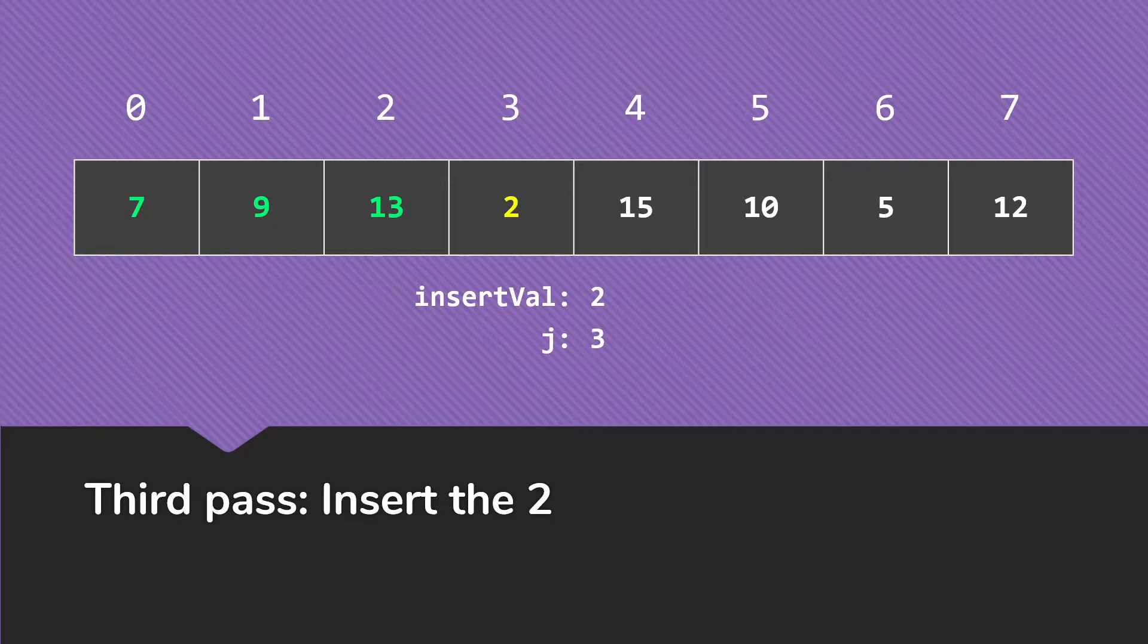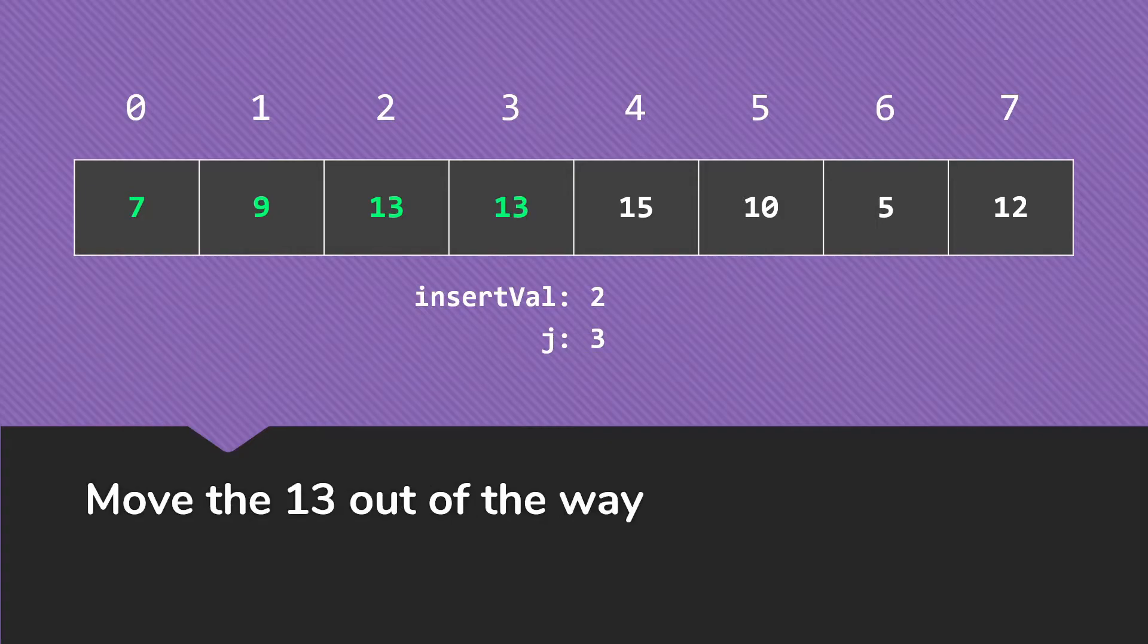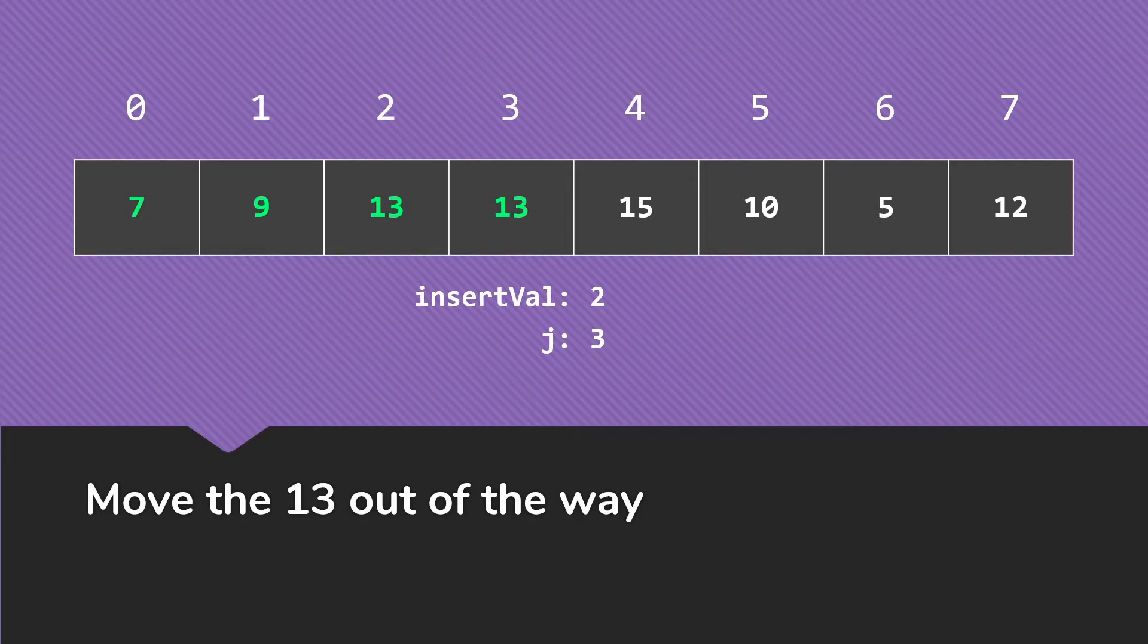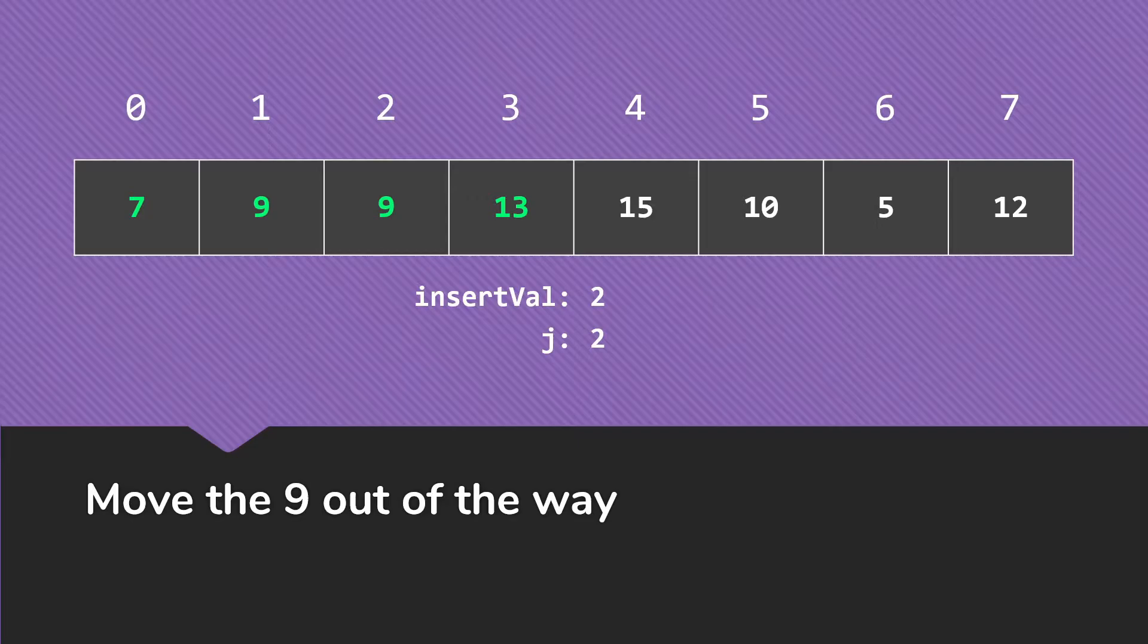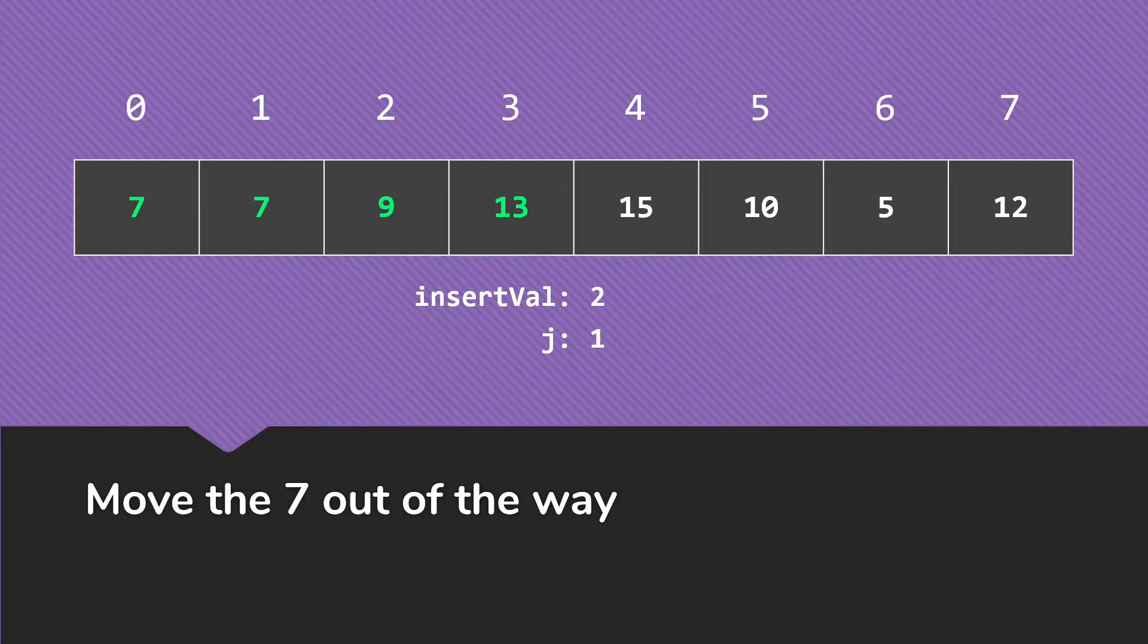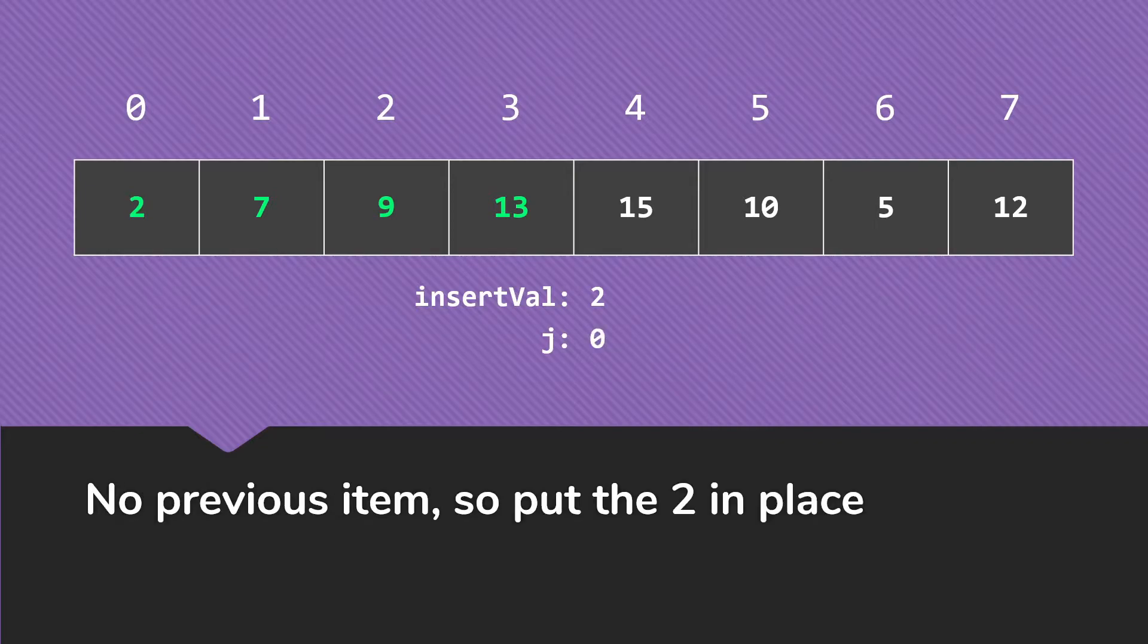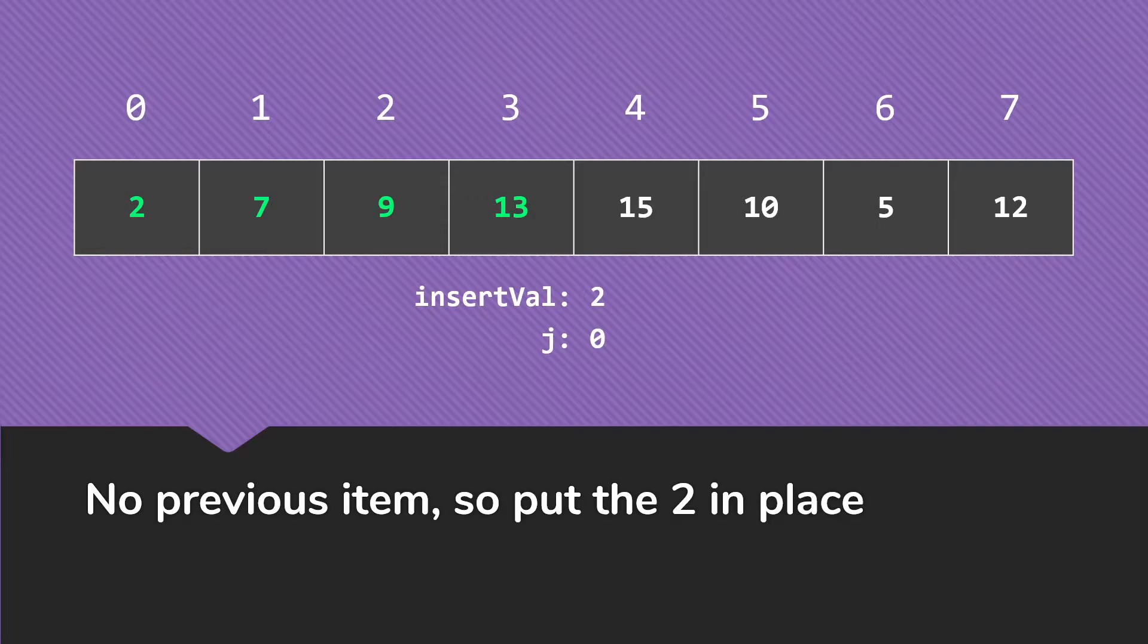We go on to tackle the next item to insert. So that'll be the 2, and we start at 3. So we start checking backwards. The 13 is larger than the 2, so we move it out of the way. Then the 9 was larger than the 2, so we move it out of the way. The 7 is also larger than the 2, so we move it out of the way. Now at this point, we don't have anywhere else to go because we're at the 0. There's no previous item. So we simply put the 2 in place.